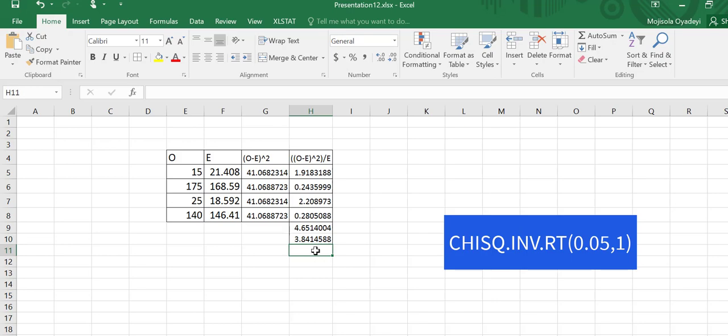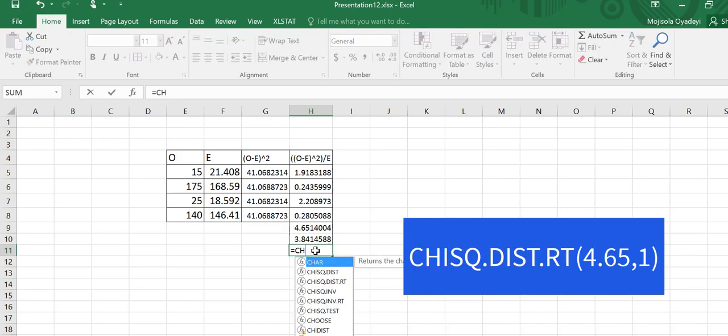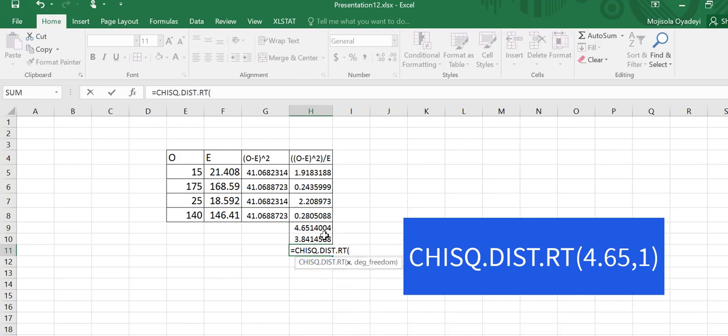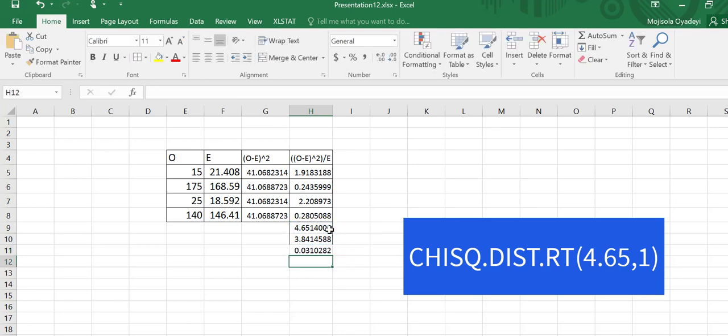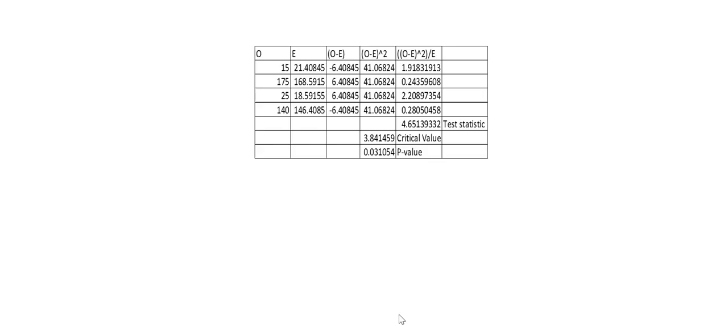Lastly, I need the p-value. So I'll go to any cell equal to CHISQ.DIST.RT. And then I'll put in the test statistic, comma, the degrees of freedom. So this returns for me the p-value. Based on this, I'm going to be performing my test.